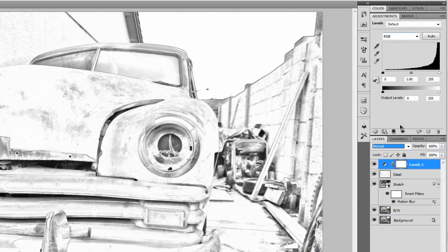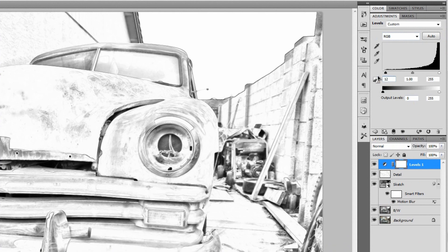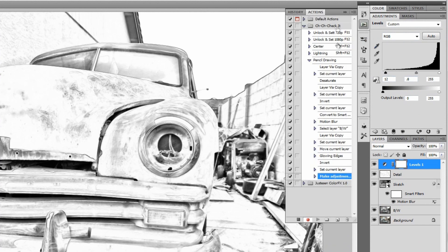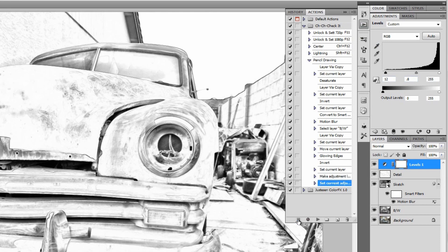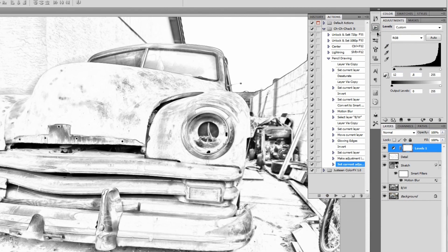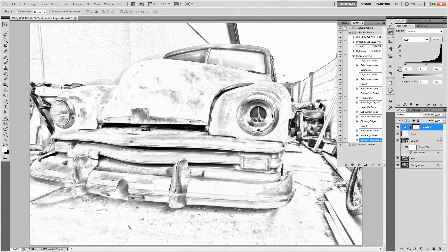Let's go ahead and add a levels adjustment layer. On that we'll change the black inputs to 12 and then we'll change the midpoint inputs to 0.8. Then we'll go back and open up our actions panel right here and just push the little stop icon. And you know what, that's all there is to it. You are done.